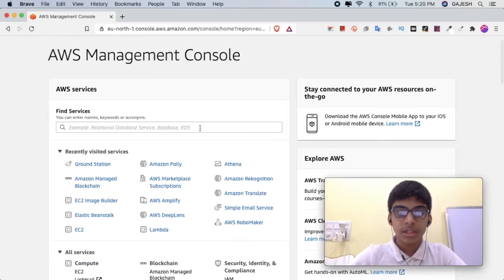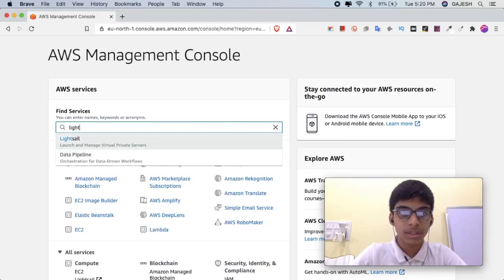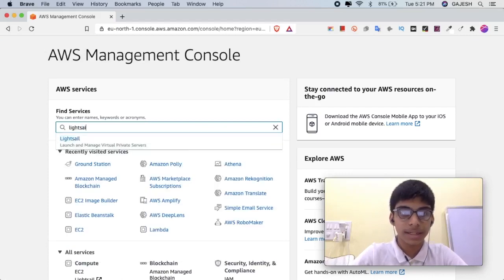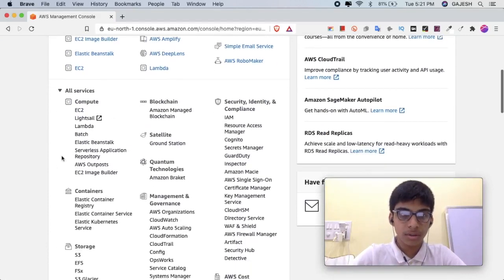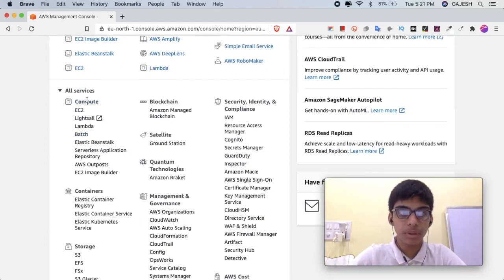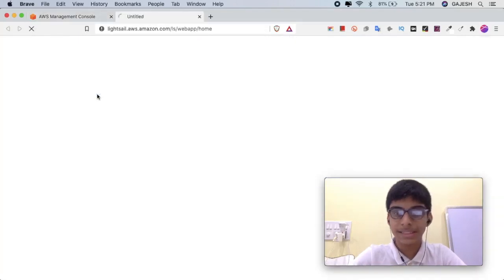Next, click on the search box and type Lightsail, or scroll down and below the Compute section, click on Lightsail.